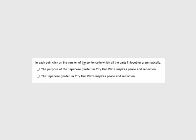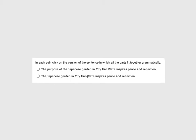In each pair, click on the version of the sentence in which all parts fit together grammatically. They're very different but on the same topic. The purpose of the Japanese garden in City Hall Plaza inspires peace and reflection. The Japanese garden in City Hall Plaza inspires peace and reflection. One thing I want us to do is I want us to not pay attention to these prepositional phrases. Of the Japanese garden, we're going to ignore it. In City Hall Plaza, we're going to ignore that. And we're going to read our sentence without those prepositional phrases. The purpose inspires peace and reflection. Can a purpose do that? The Japanese garden inspires peace and reflection. So just by checking it out without those prepositional phrases, a garden could inspire peace and reflection, but a purpose doesn't do that. That's not how that works. So we would go with this bottom one as the correct one.